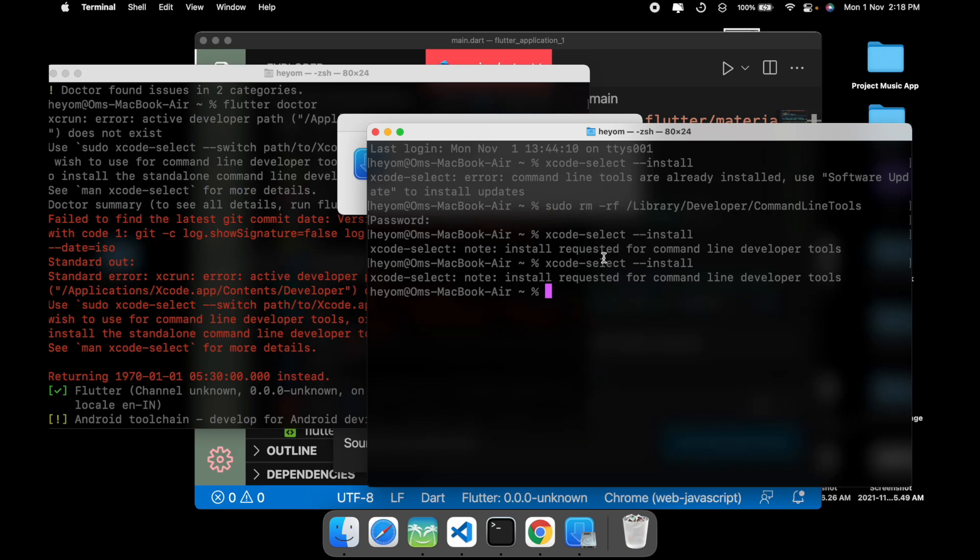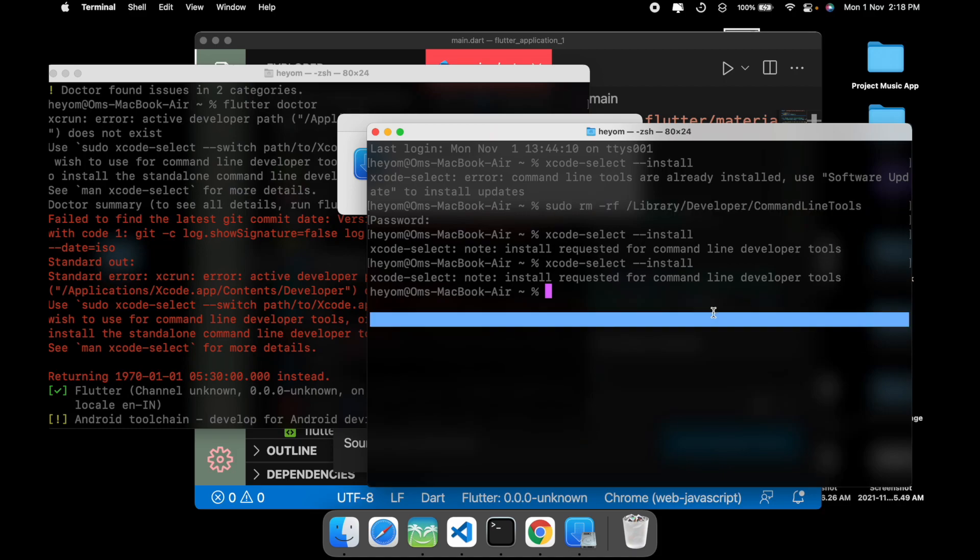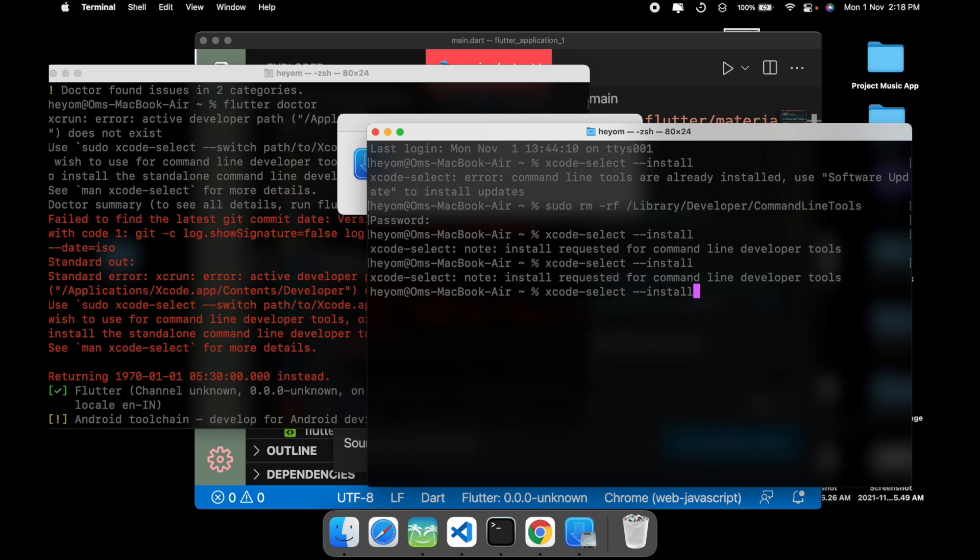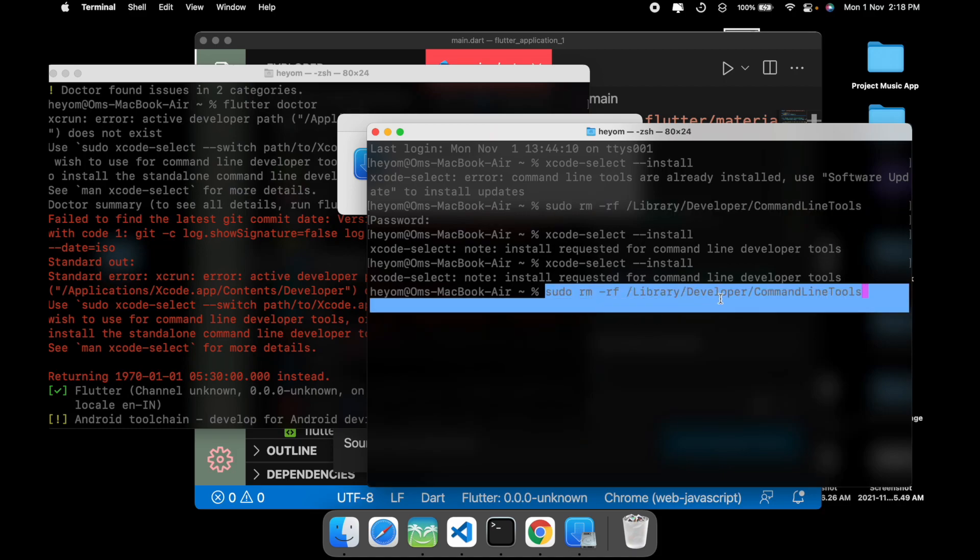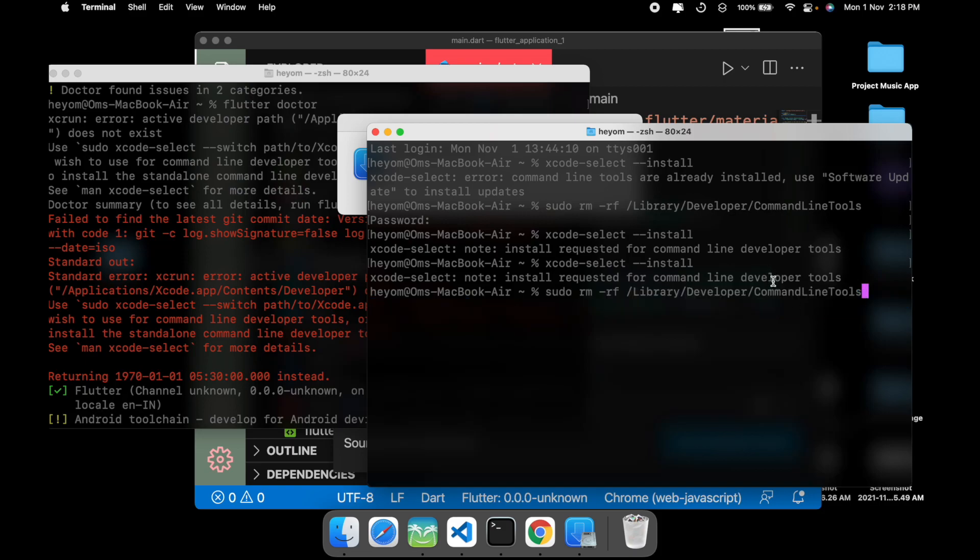If you want to update it, all you need to do is enter this command. I've already entered it as you can see. Let me show you. Yeah, this command is the one you need to click on enter.